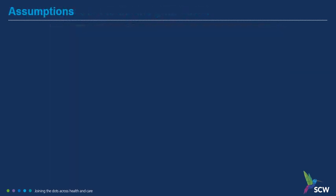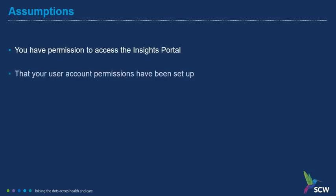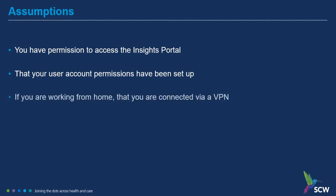Before attempting to access the Insights Portal, we make the following assumptions: that you have permission to access the Insights Portal, that your user account permissions have been set up, and if you are working from home, you are connected via a VPN.